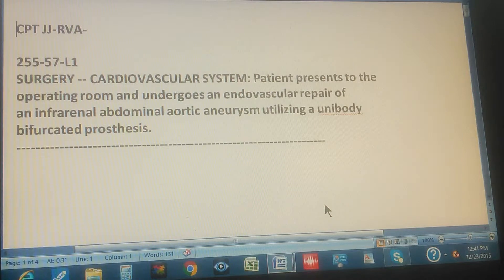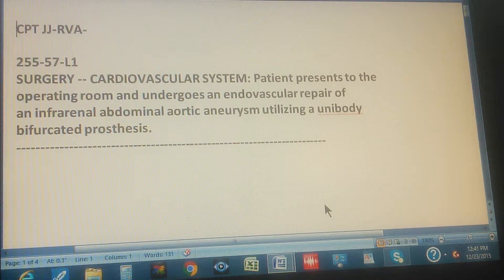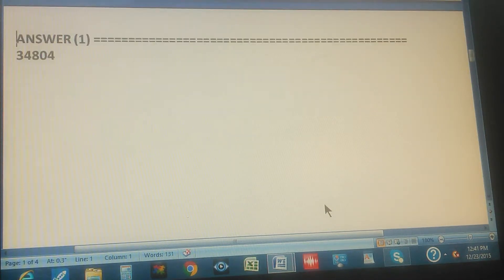We're going to count to three and you have to give us the CPT code for this. Go ahead and pause the video and give us a CPT code. One, two, three — the answer is...